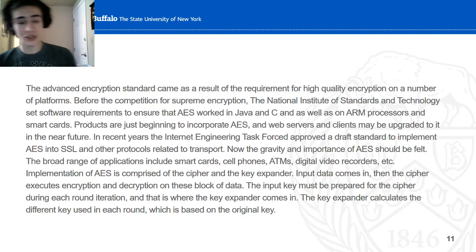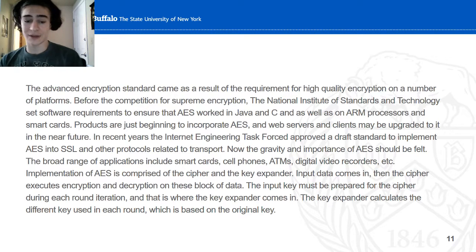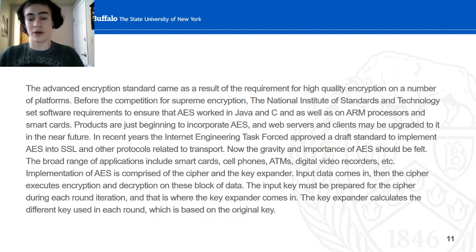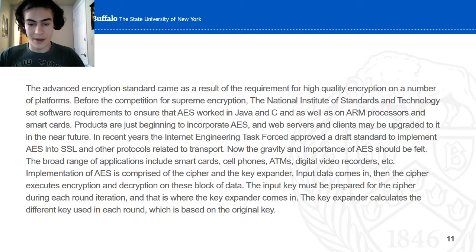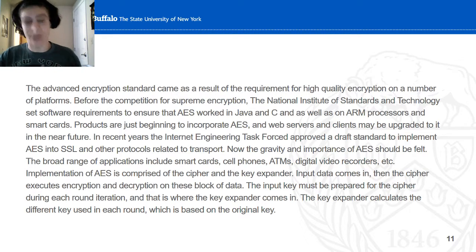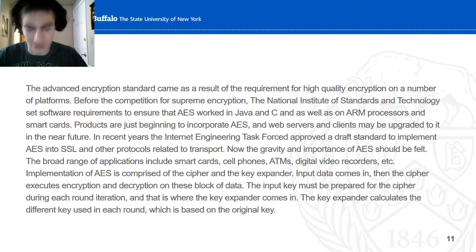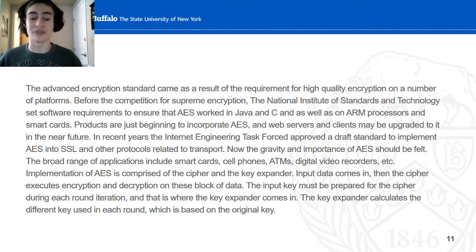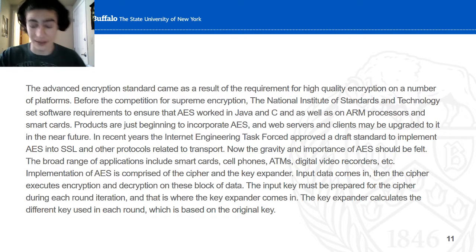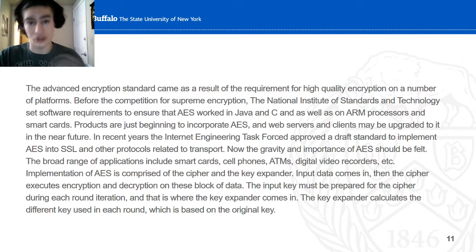For implementation of AES, you need a cipher and a key expander. When data comes in, the cipher performs encryption and decryption on the block of data. The key must be prepared for the cipher during each round of iteration, and that's where the key expander comes in. The key expander calculates the different keys for each round, based on the original key.